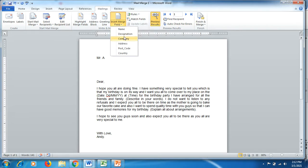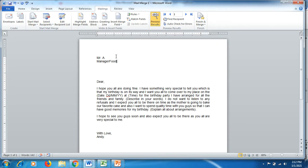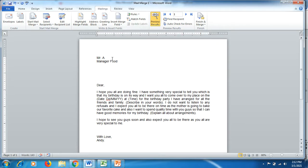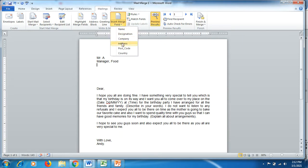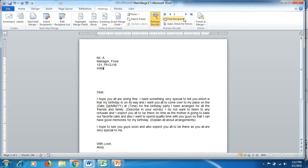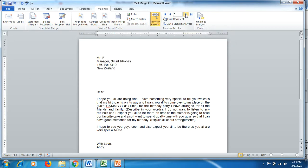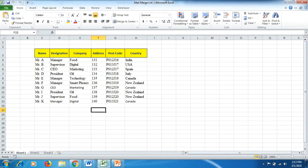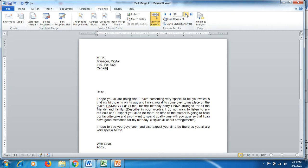Go back to Mailings and click 'Insert Merge Field.' Add designation, then add company name with a space, then press Enter. You can also add a comma. Now add the address with a comma, then postcode, press Enter, and then country. That's how we'll be able to add the details of the first person. In Preview Results, click 'Next Record' to see the next person. In total we have 10 records, and you can use the first or last record navigation buttons.